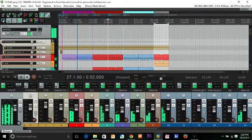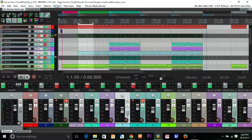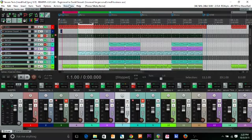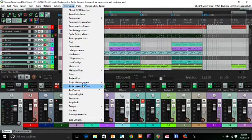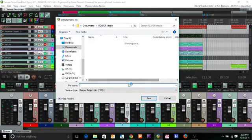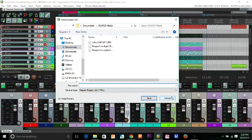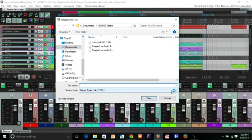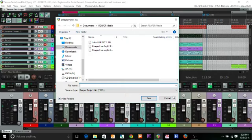You can actually save this as a set list — this is what you need the SWS extensions for. Go to Project Management and "Save List of Open Projects." You can save this list and recall it every time. Say one night you have a 45-minute set list and another night a 15-minute set list — you can save each of those, with different variations on the songs, and recall them exactly as you planned.